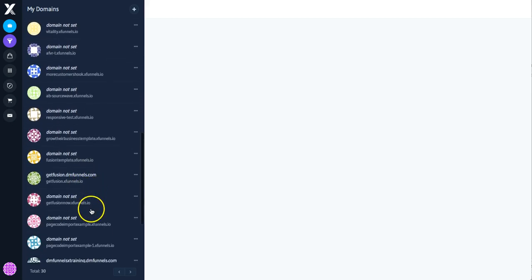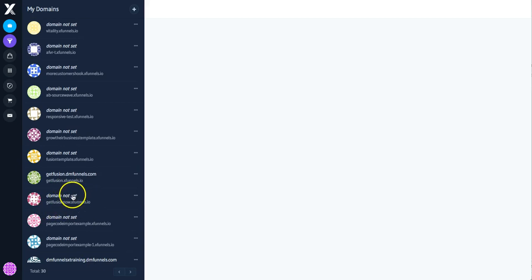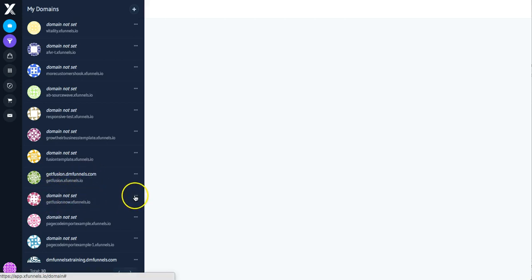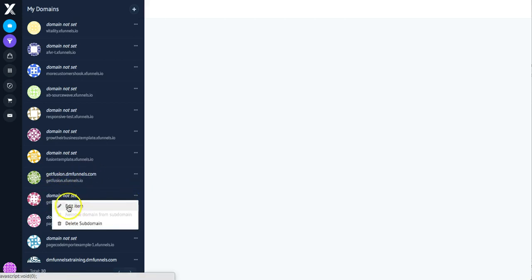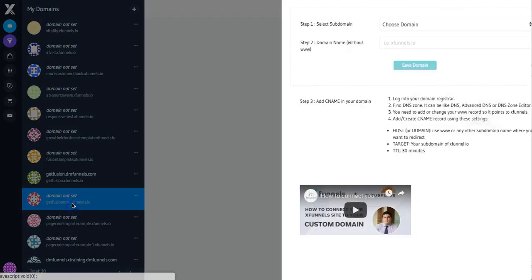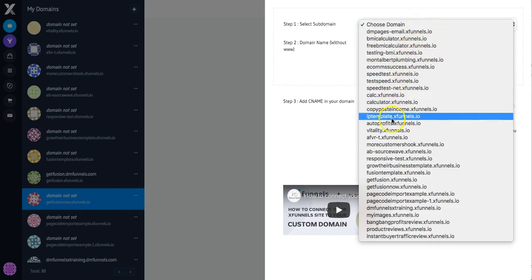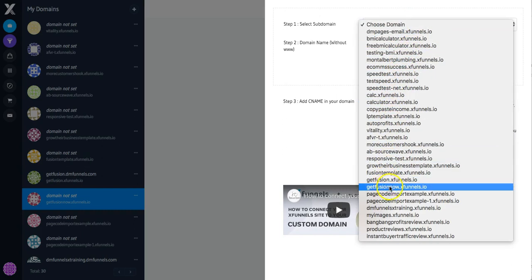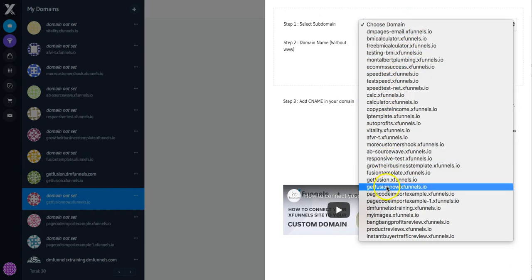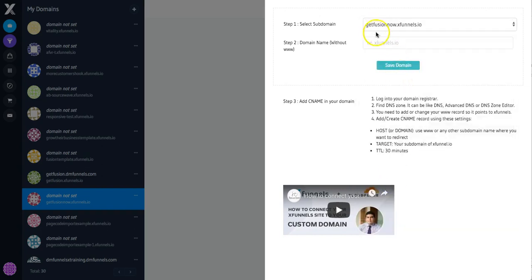And remember it was GetFusionNow was the subdomain, and this is the one that's not set. So notice there's no names there, so I want to set this one up. So I'm going to click on this one, and this is the bit that can get a bit confusing. So I want to actually set up the one that says GetFusionNow. So you go through all your different funnels and your different subdomains, and this is the one I want to redirect. GetFusionNow. That's step one.